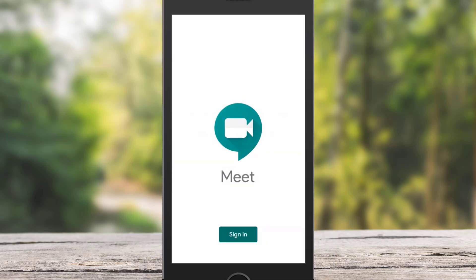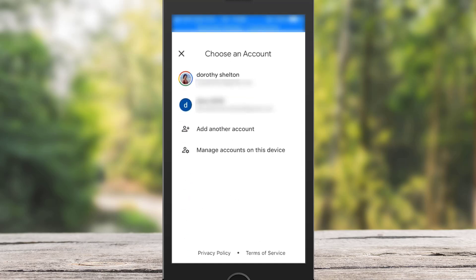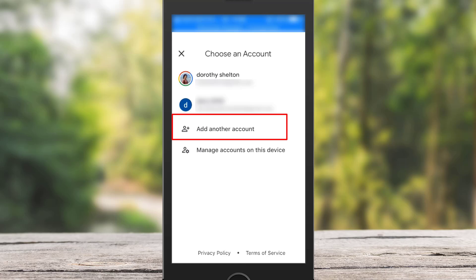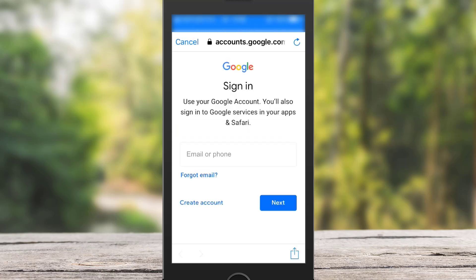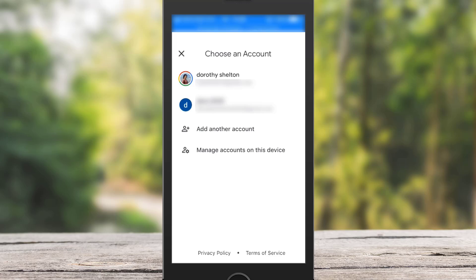Now it is asking me to sign into Google Meet. You do need a Google account to start a meeting and join a meeting on your mobile device. So I'm going to click on Sign In and choose one of my Google accounts. If you don't have an account, you can create one by clicking on Add Another Account, then click on Create Account and follow the process. Once you have a Google account, sign in with it.